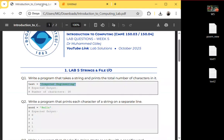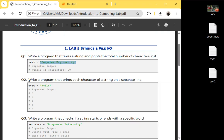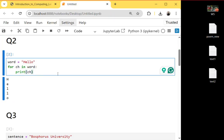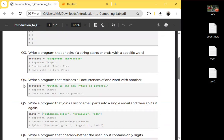In the second question, it is asking: write a program that prints each character of a string on a separate line. To answer that, we can use a simple for loop — for each character in the string variable — and once we run it, this will print H-E-L-L-O, each on a separate line.